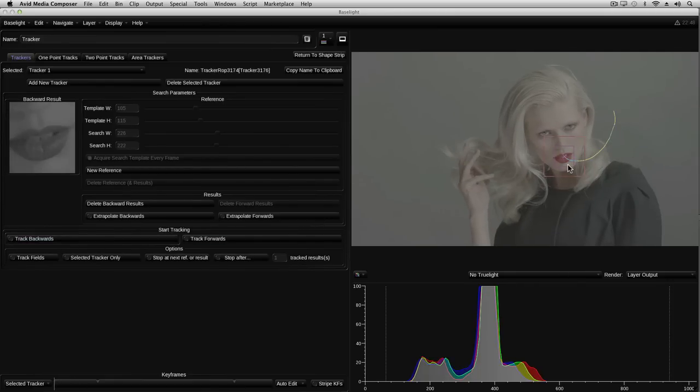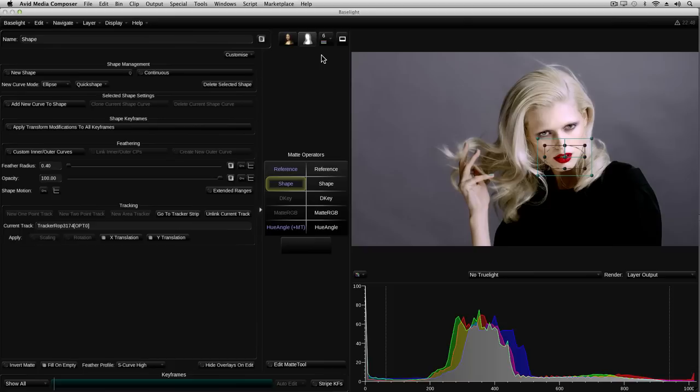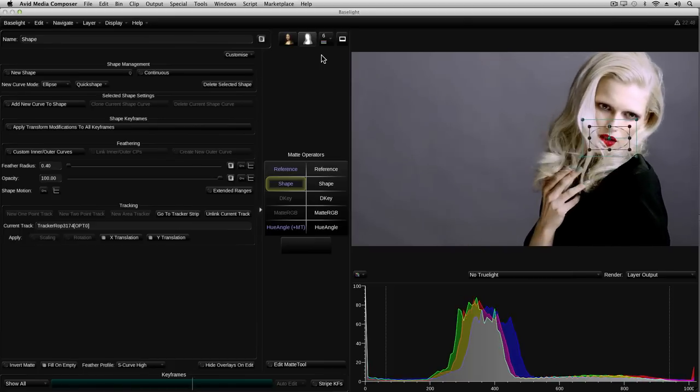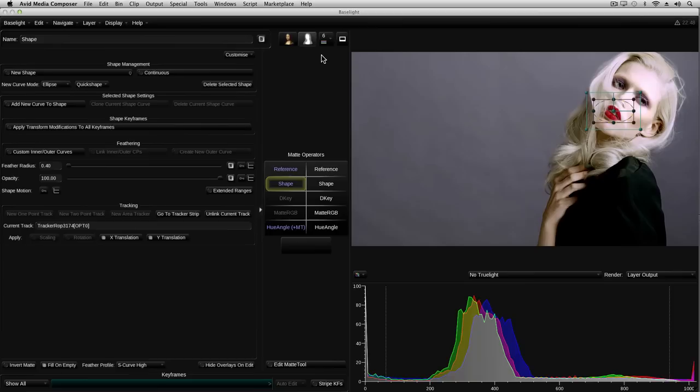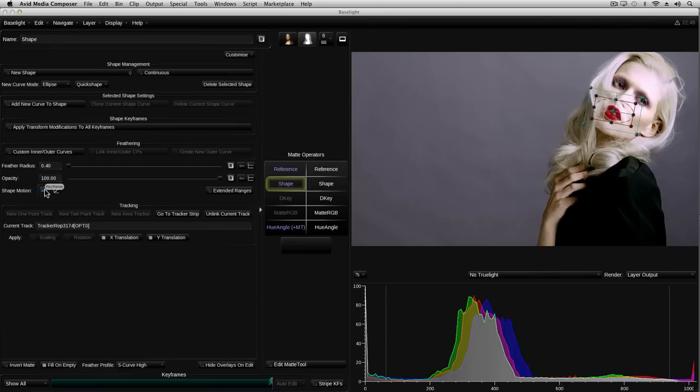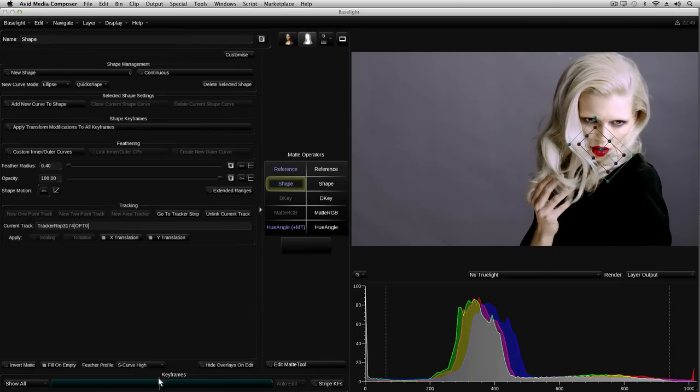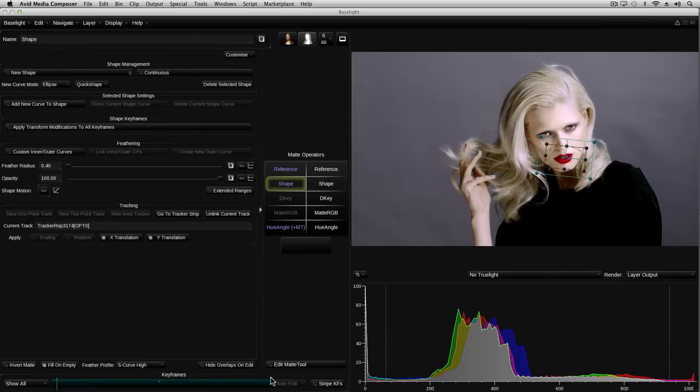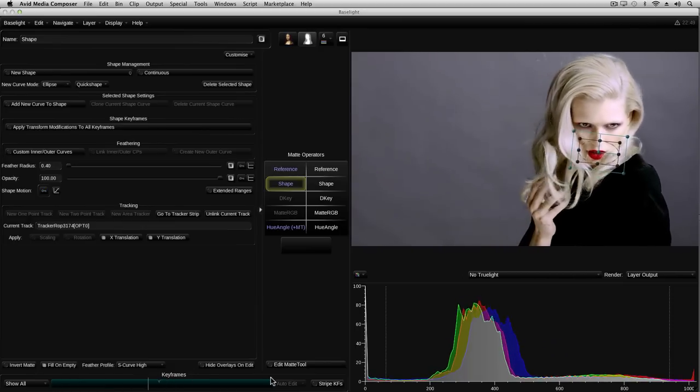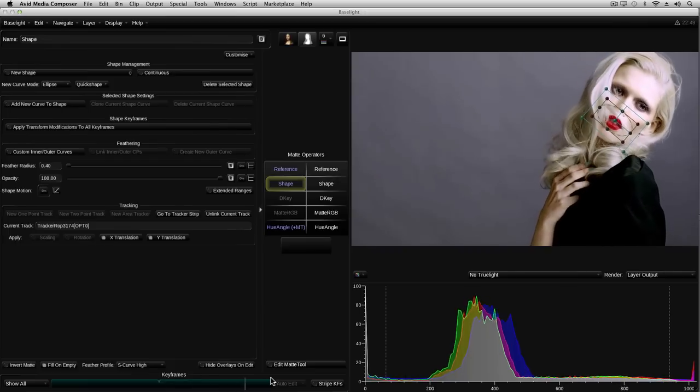Right, let's see what the animation of our shape looks like now. I can quickly get back to the layer with the shape in it by clicking on the Return to Shape Strip button up here. Well, that seems to follow the mouth OK, but as before, we really need to rotate the shape as the mouth rotates. The simplest way to do that is to add a couple of manual shape motion keyframes to rotate the tracked shape. And there we go.